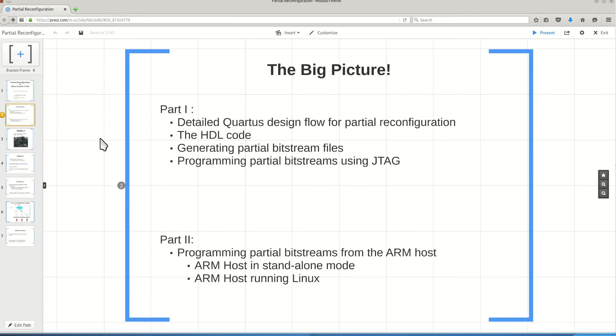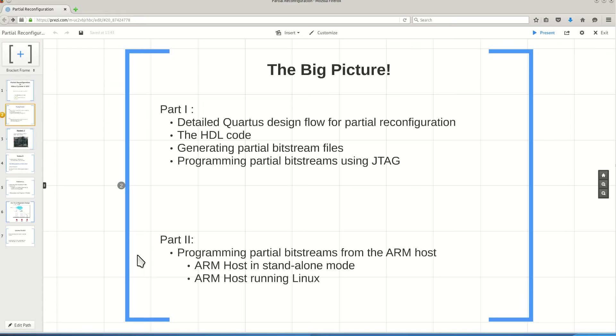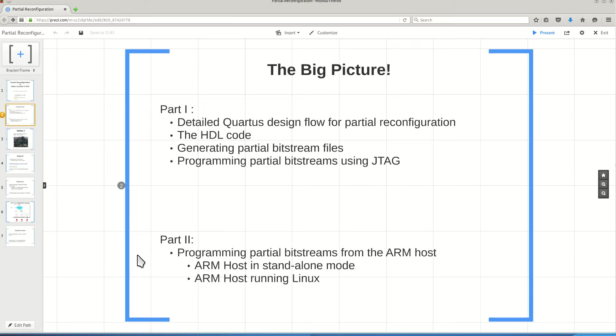But then the desired part is that you be able to do this reconfiguration not using the JTAG, but using the ARM host which is located inside your Cyclone SOC device, or using a Nios microprocessor, or using a dedicated state machine. In a future video, I will show you how you can transfer these partial bitstreams from SD card, from network, or any storage.